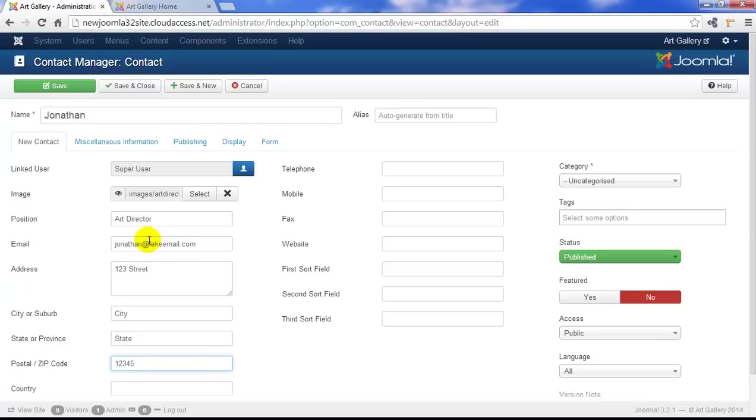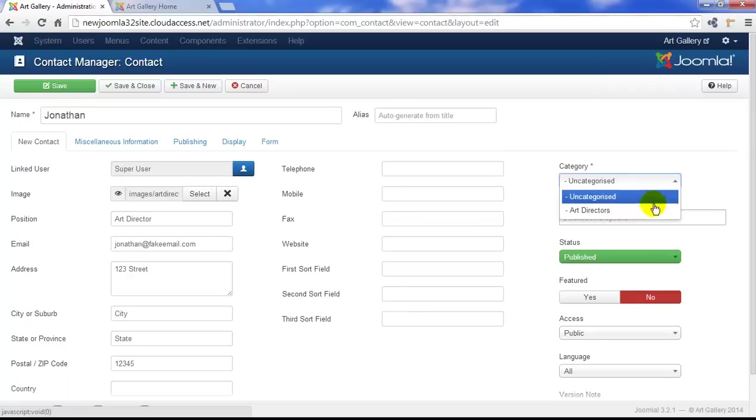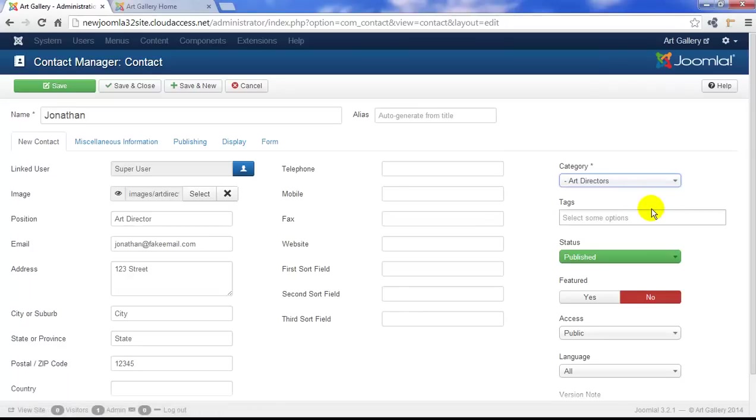Of course, you can pick and choose what information you'd like to display here for your contact, but this information will appear in your contact form. You can also make sure you save this into one of the categories you created. We'll make sure we save Jonathan as the contact into the art director's category. Next let's click Save and Close.